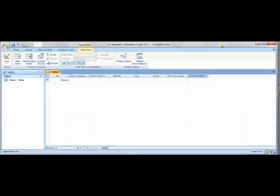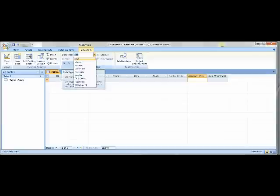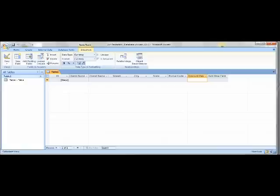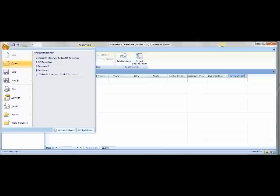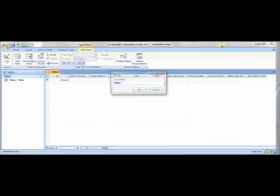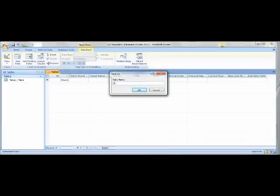Under Amount Paid, once you're done, go under Data Type on the Datasheet tab and click Currency to make sure that Amount Paid will be in currency format. In the next field after that, type Current Due, and then Recruiter Number in the next field. Press Enter to complete your entry.